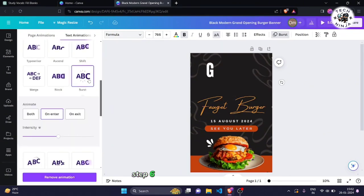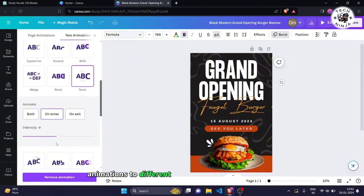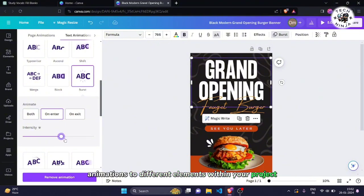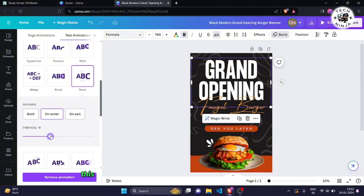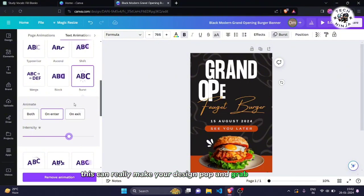Step 6. You can add multiple animations to different elements within your project. This can really make your design pop and grab attention.